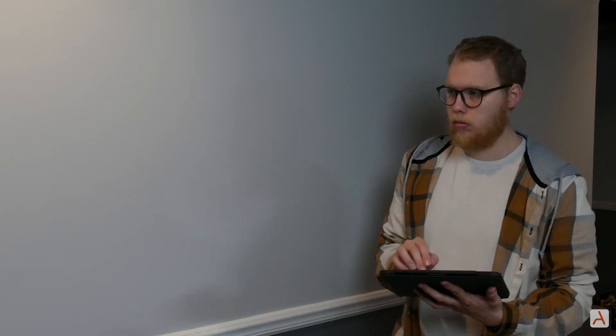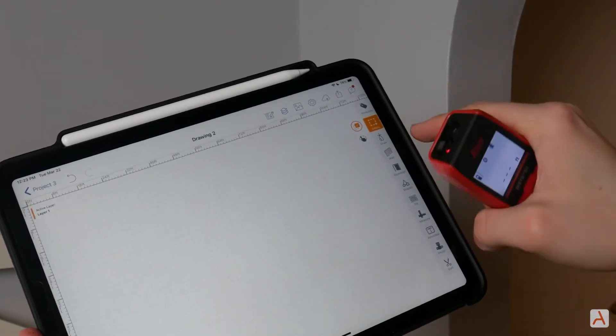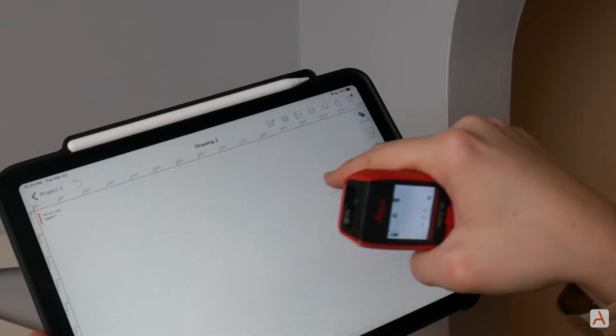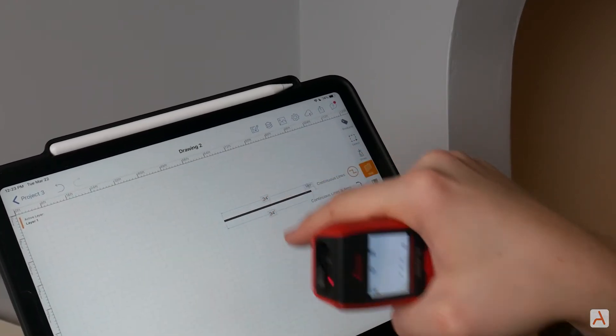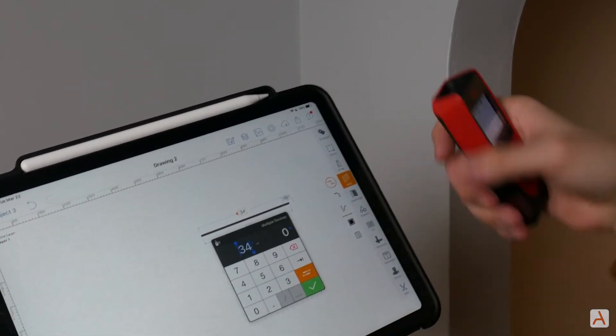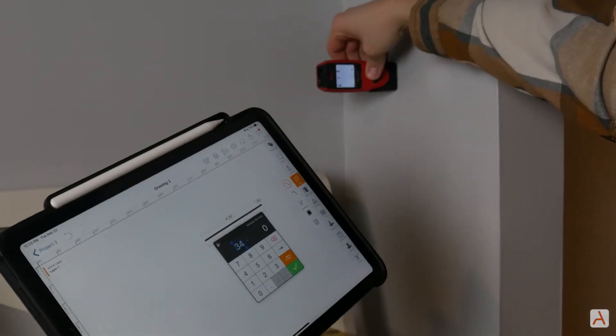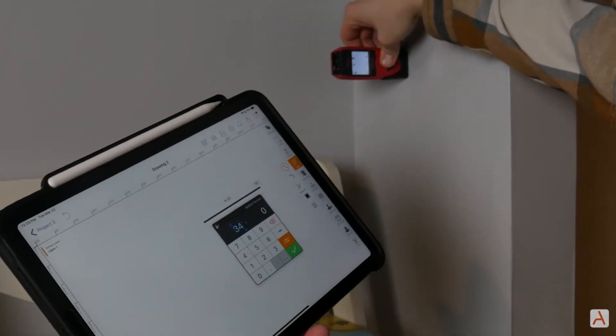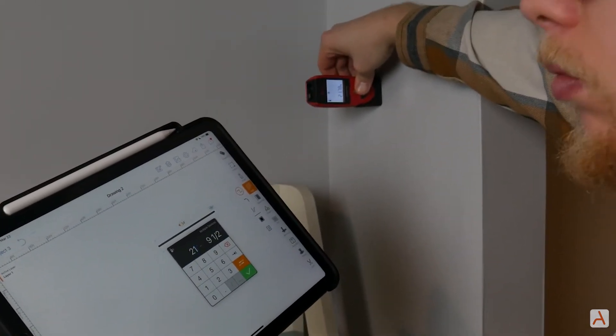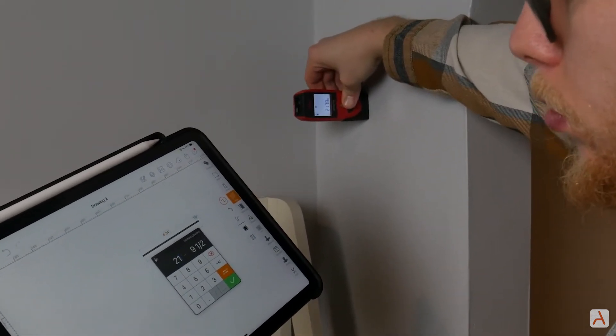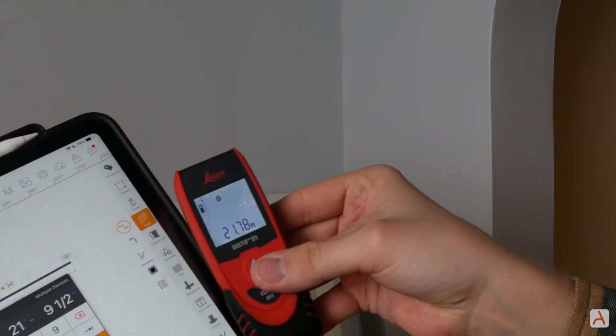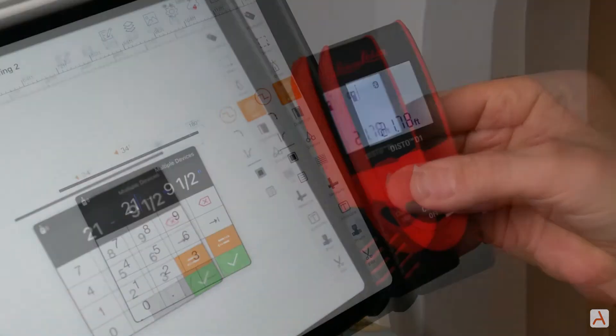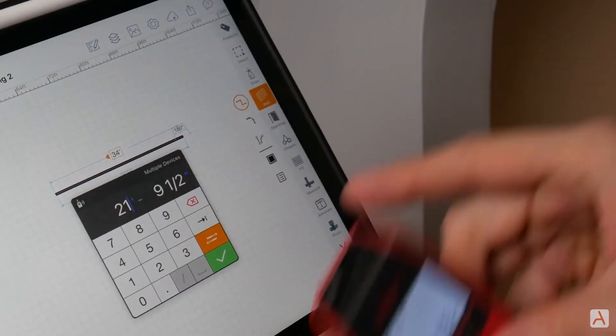Now you're ready to start measuring. Choose either the draw or wall tool on the toolbar and draw a line. Tap on the dimensions of the line and then measure the first distance with the Disto. The distance from the device will automatically update in the dimension box. Hit the green check mark to save the dimension.